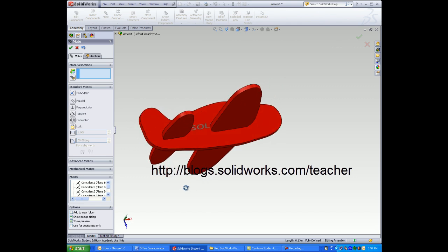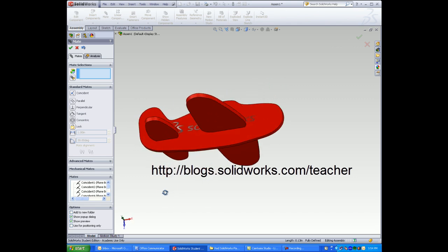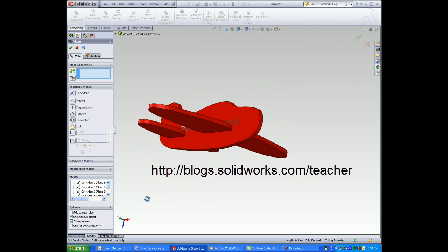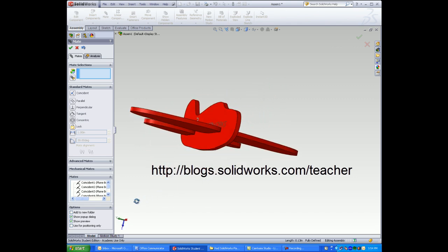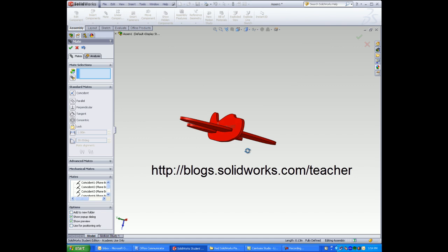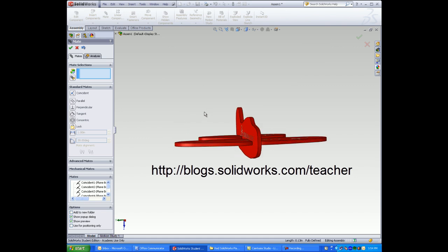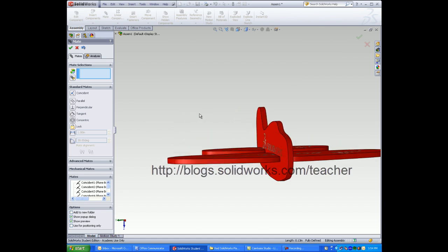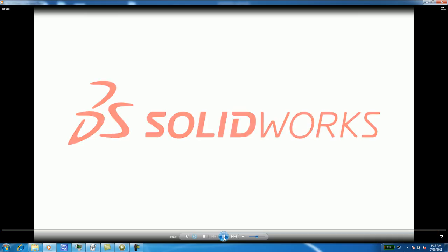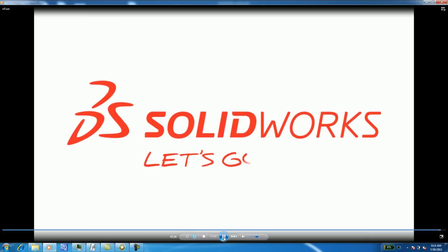We've included the models to help you in the SOLIDWORKS teacher blog. Thank you.